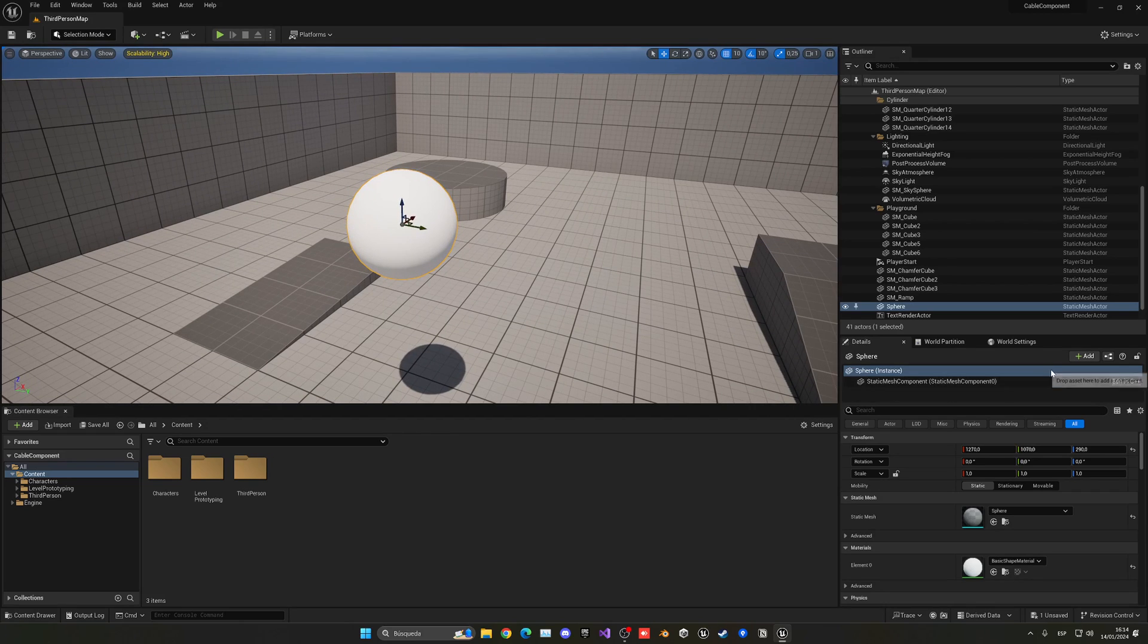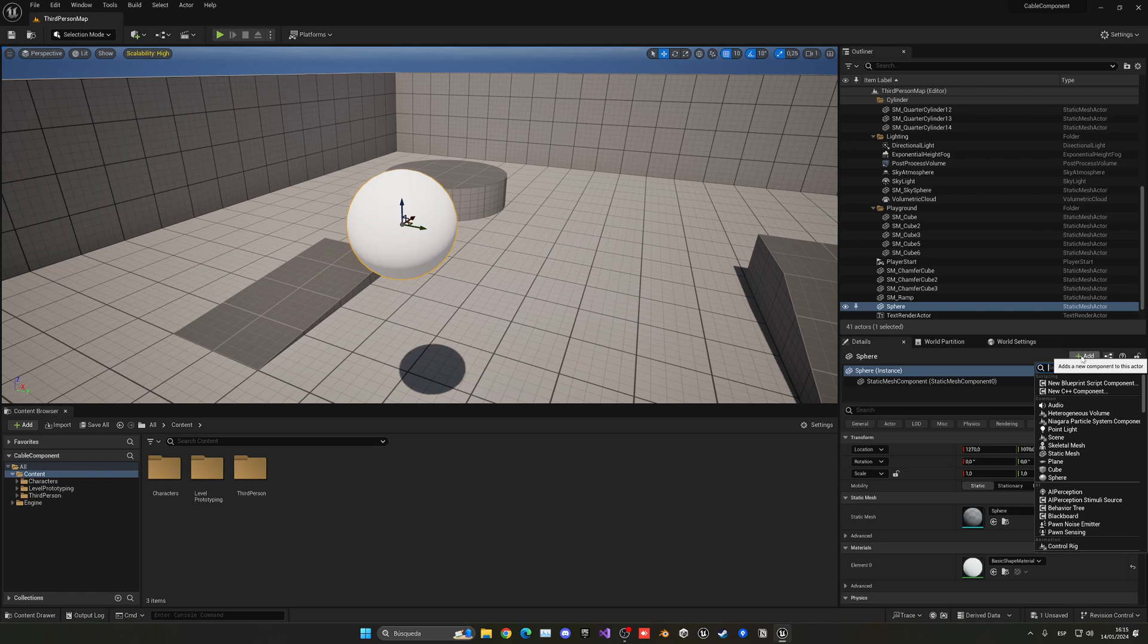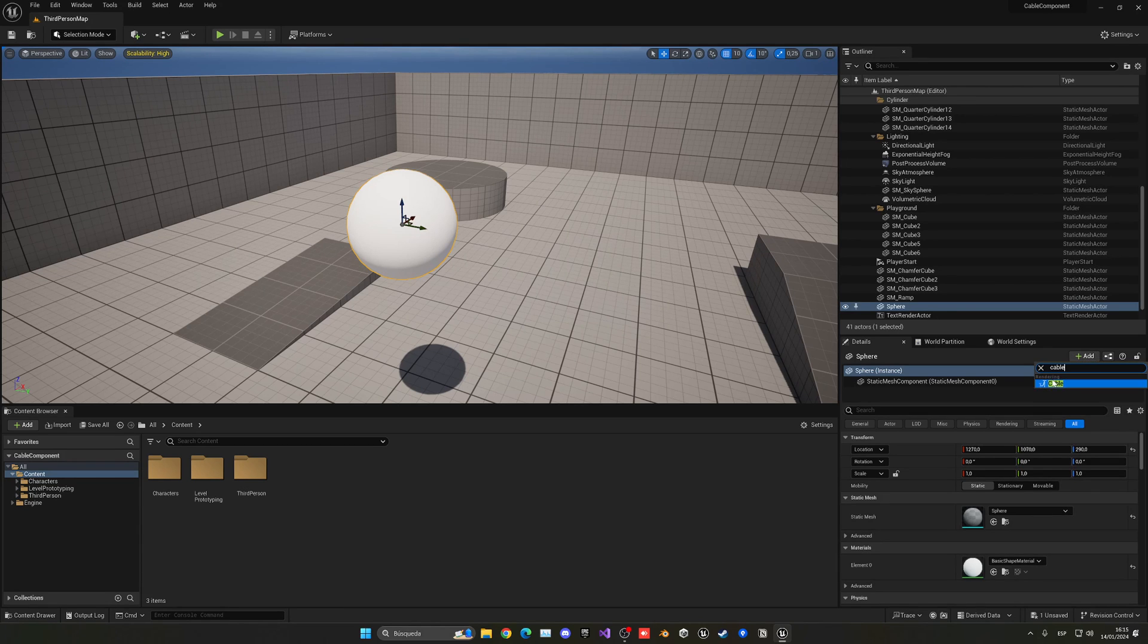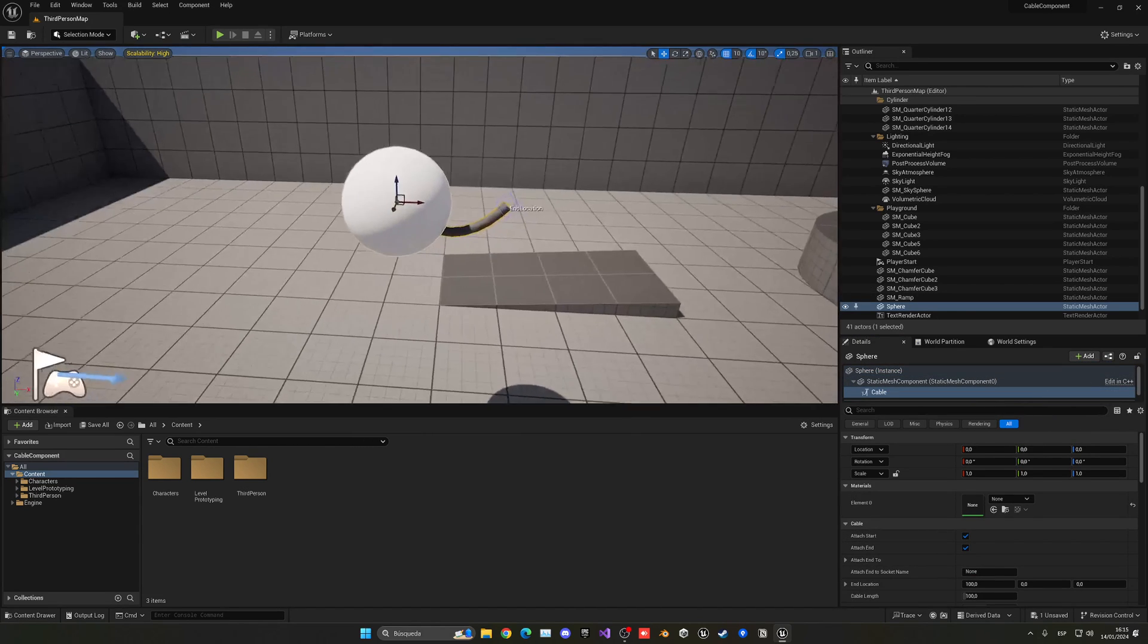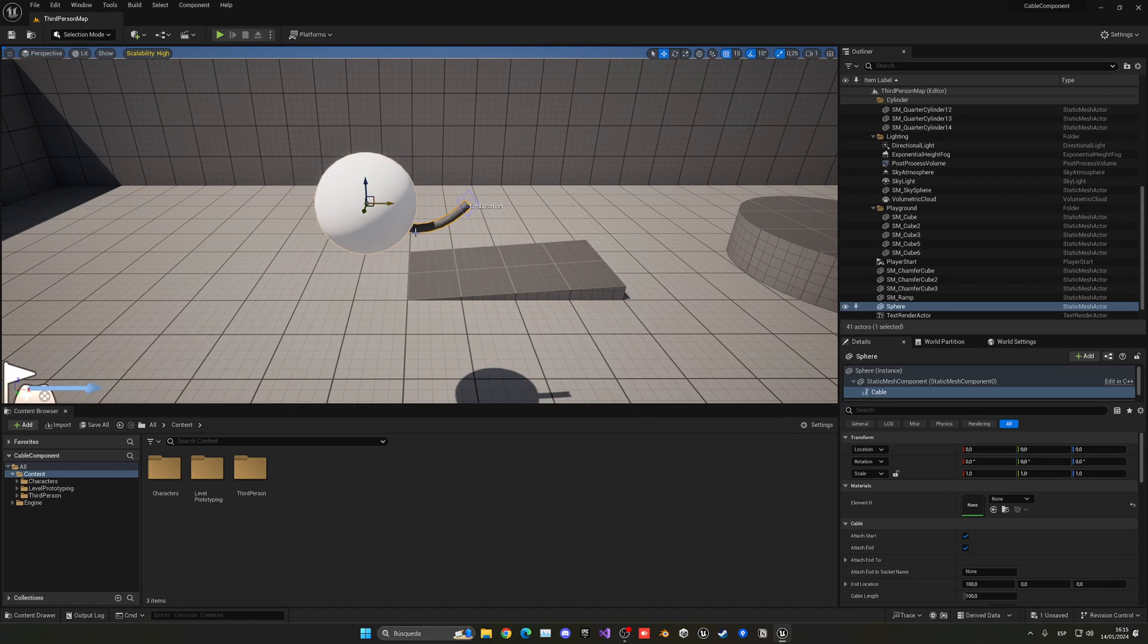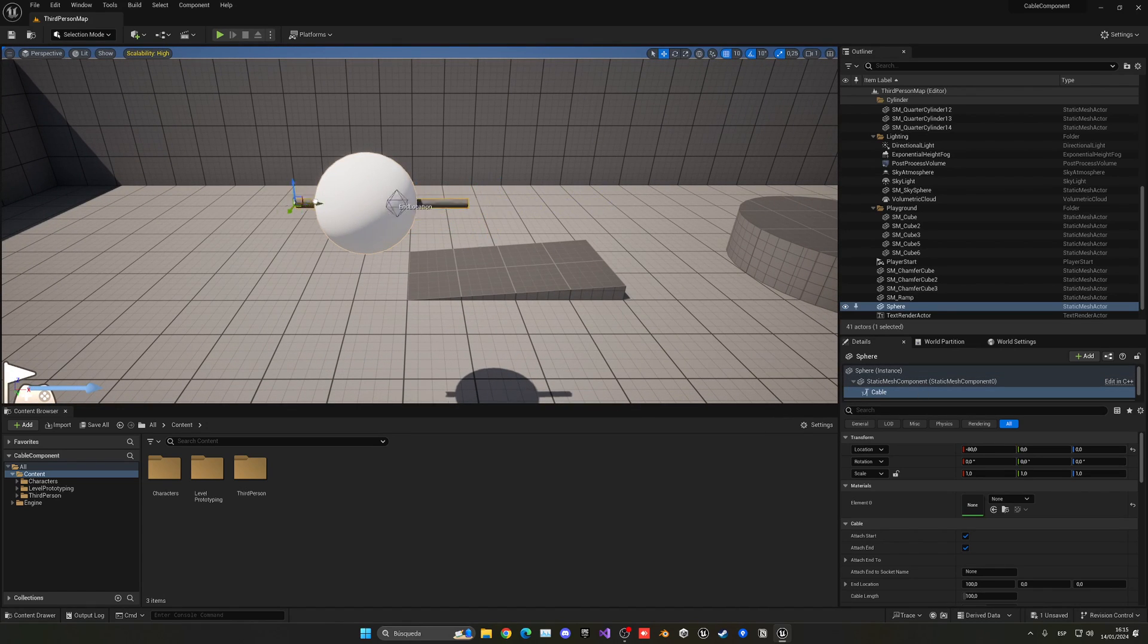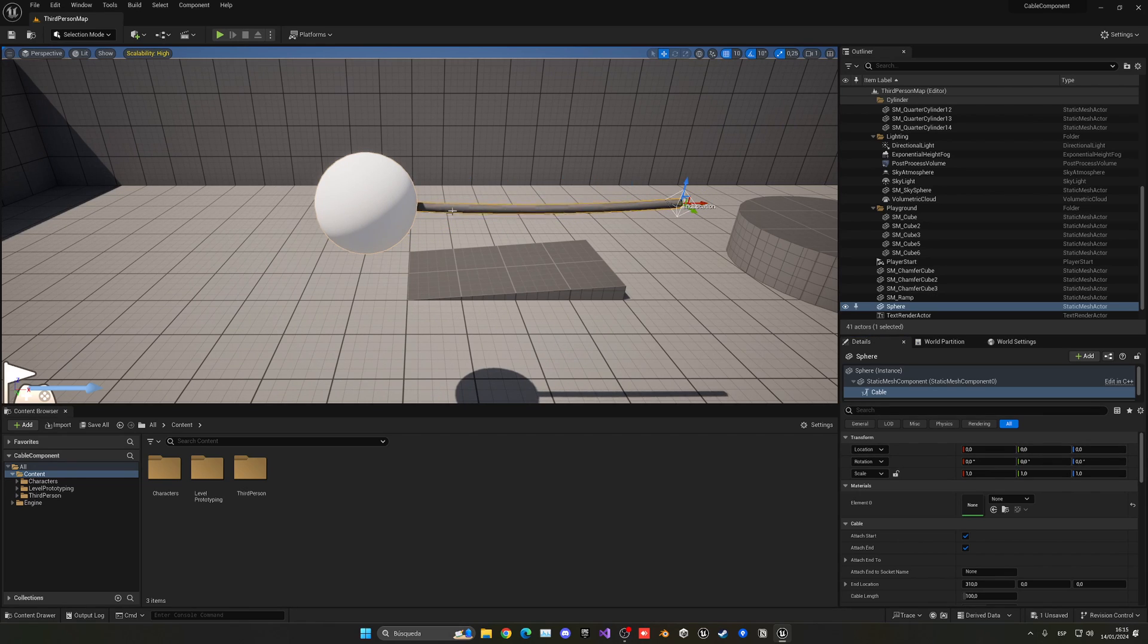We'll attach a rope to this sphere. In the details panel, we can add a new component to this actor, which is the sphere. I can just search for cable, and here it is. I can just click Enter and we have this cable going on.